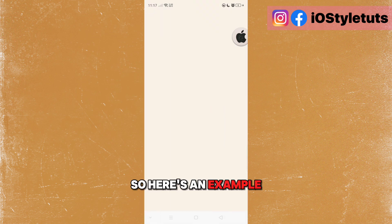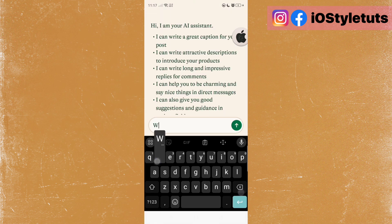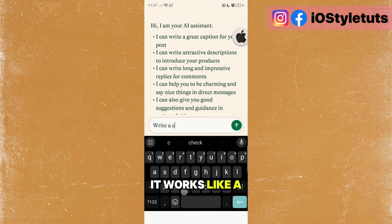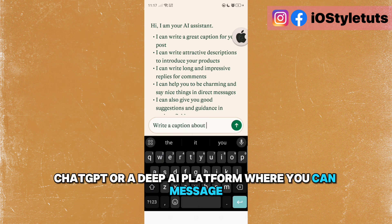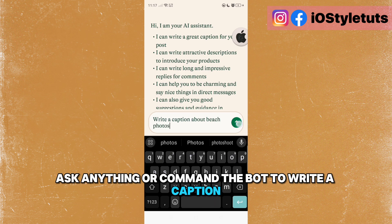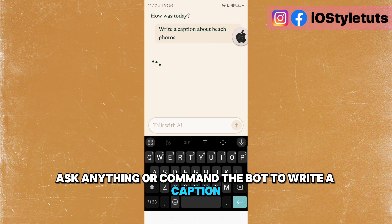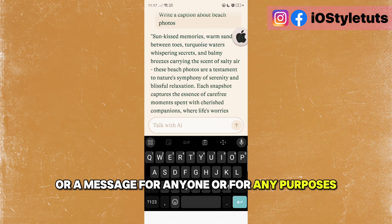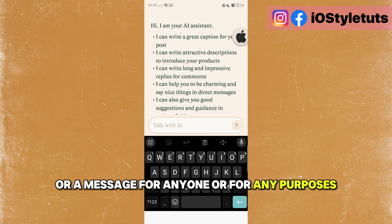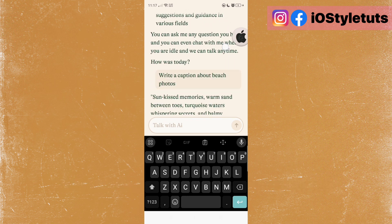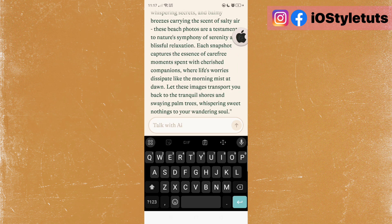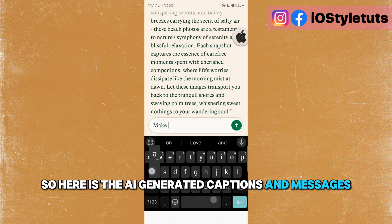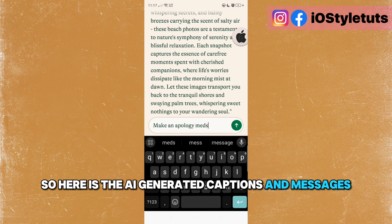Here's an example. It works like ChatGPT or a deep AI platform where you can message, ask anything, or command the bot to write a caption or a message for anyone or any purpose. Here are the AI-generated captions and messages.